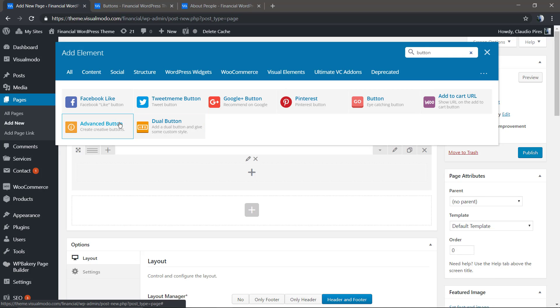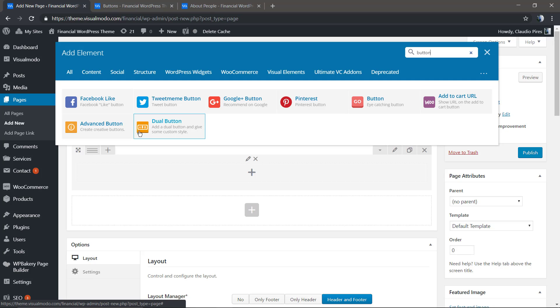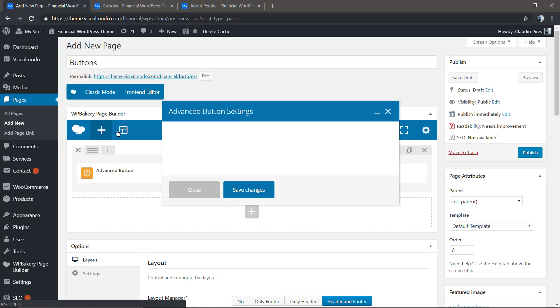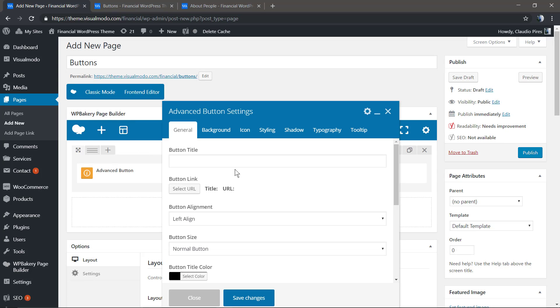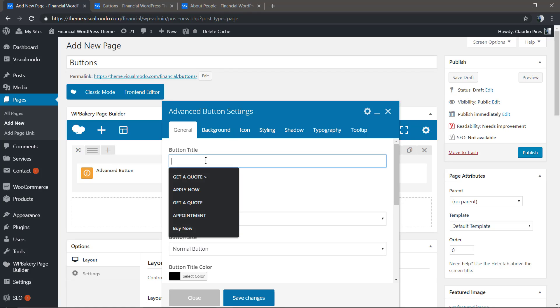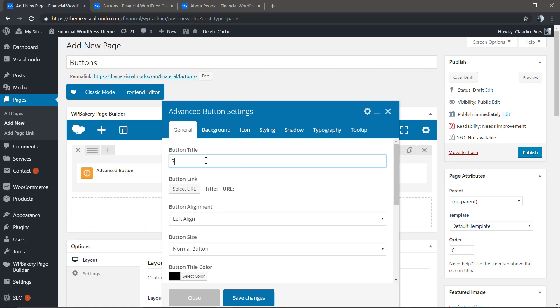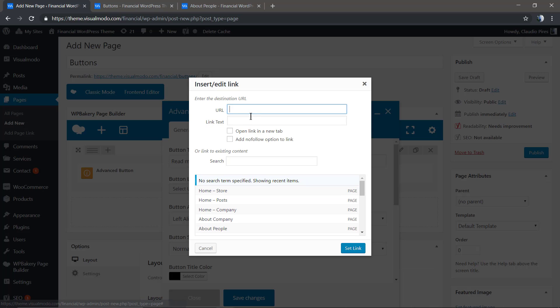Now let me delete this and add another button. We're gonna use the Advanced Button, one of the Ultimate Addons for WPBakery Page Builder. This is an extra element, and with this we can create buttons just like the first one, but with more features.